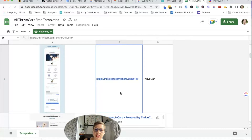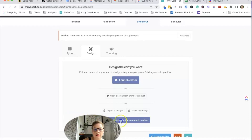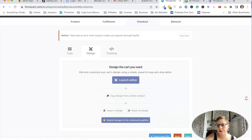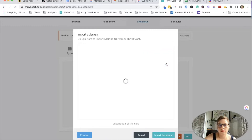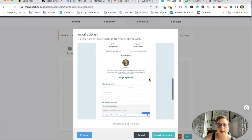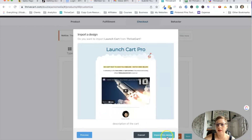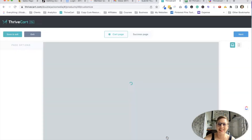I might end up completely changing it — we'll see. All I have to do is copy this link. Then when I'm inside Thrivecart, I'm going to hit 'import a design' and put that URL there. There are also lots of Thrivecart templates out there that you can purchase, and there's nothing wrong with getting those either. I just want to show you a free option — well, Thrivecart itself isn't free, but the templates are.